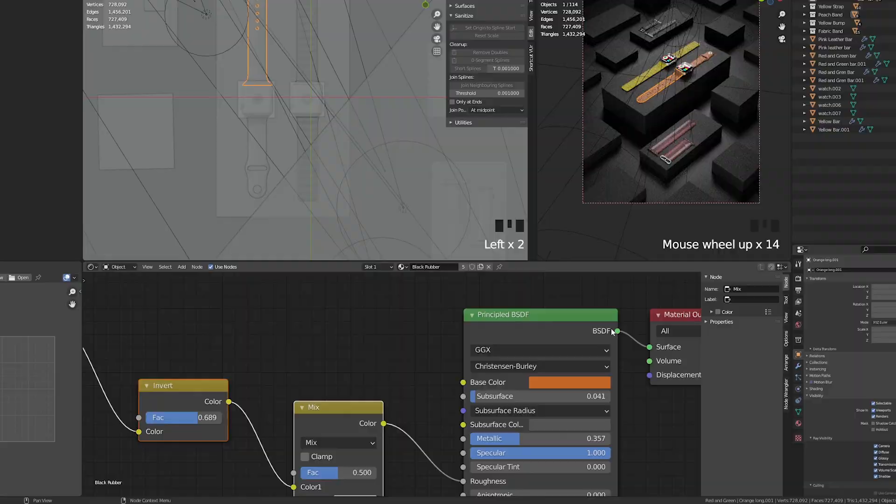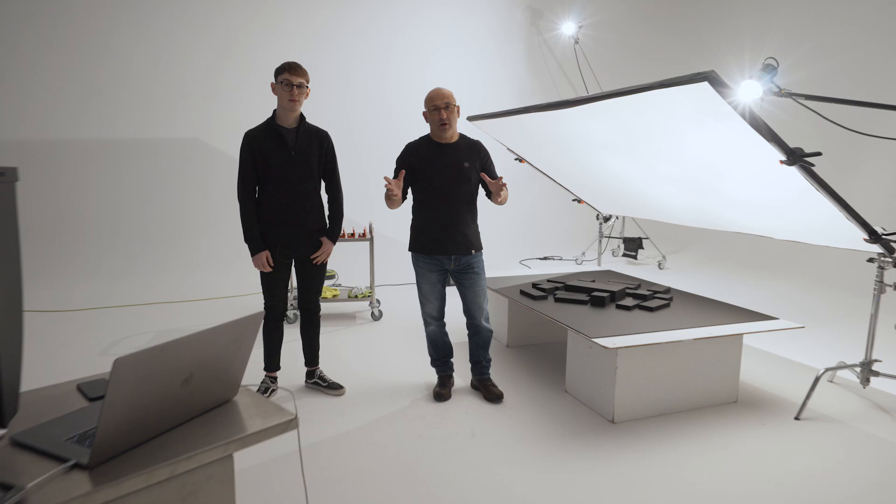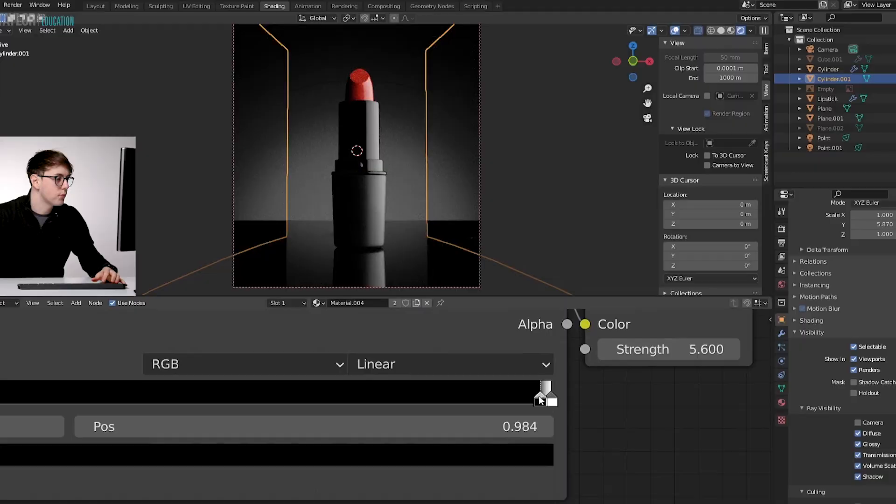You'll meet our expert Blender 3D software instructor Ethan Davis.